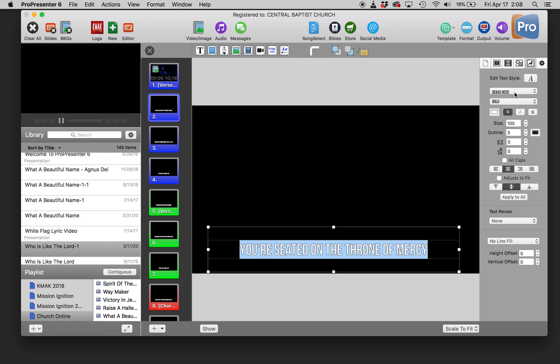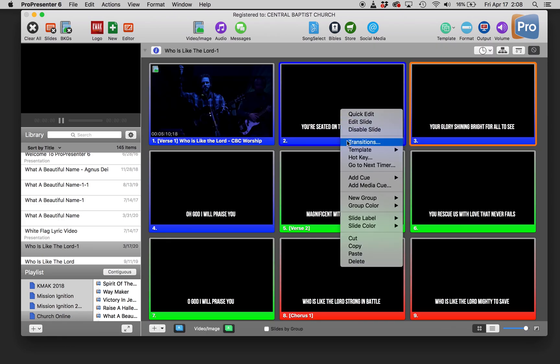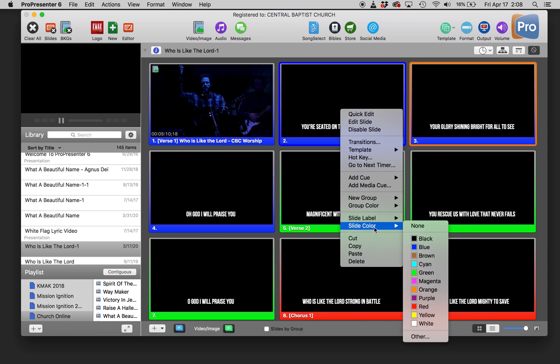We're using Bebas New. It's an all caps font, so that way we don't have to worry about capitalizations. And then you're going to make that a template that you can apply to the rest of the slides.